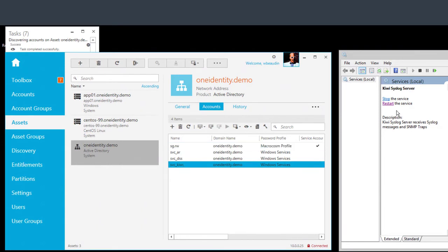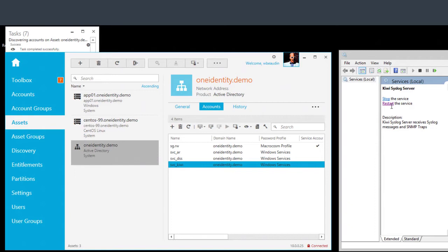At this point, if I was to restart the service on the member server, it'll fail because I've changed the actual password on the domain, but I haven't synchronized it with Safeguard yet as far as the account discovery goes for services.